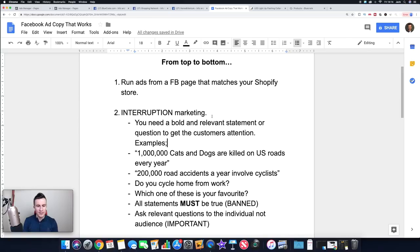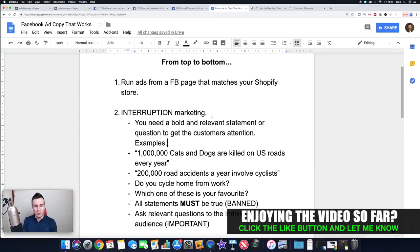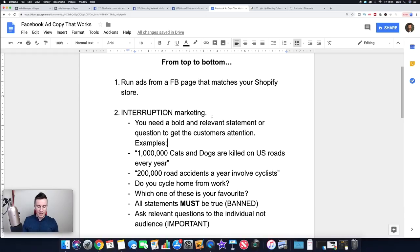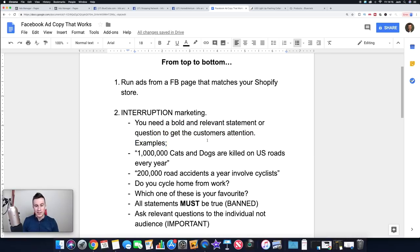Point number two is interruption marketing. You have to take into account what Facebook actually is — it's a social media platform. People are on there to see what their friends are up to, or watch a cat playing piano — they're not on there to buy something. So you have to interrupt them. You need that first line of your ad to connect with them, otherwise they'll just brush over it. You need a bold and relevant statement or question to get the customer's attention — the keywords being bold and relevant.